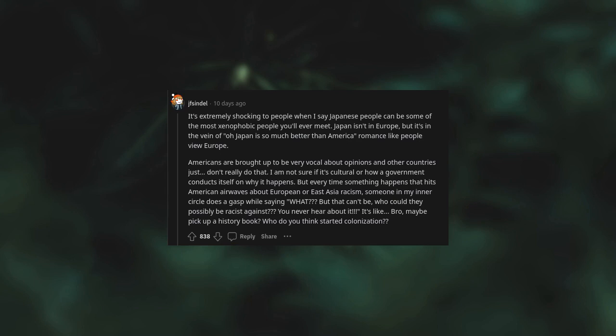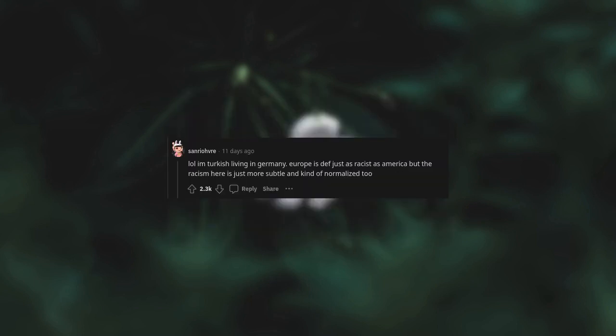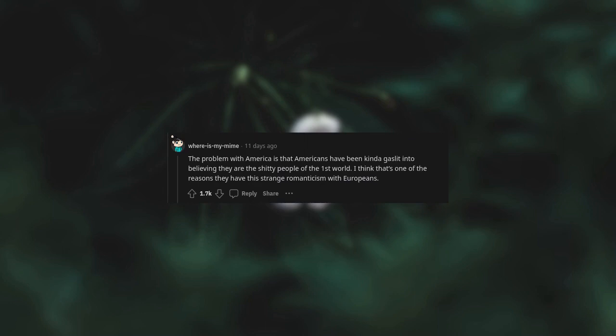I'm Turkish living in Germany. Europe is just as racist as America but the racism here is just more subtle and kind of normalized too. The problem with America is that Americans have been kinda gaslit into believing they are the shitty people of the first world. I think that's one of the reasons they have this strange romanticism with Europeans.